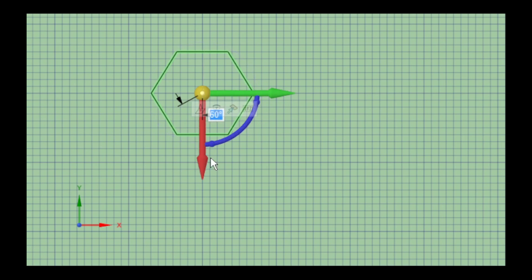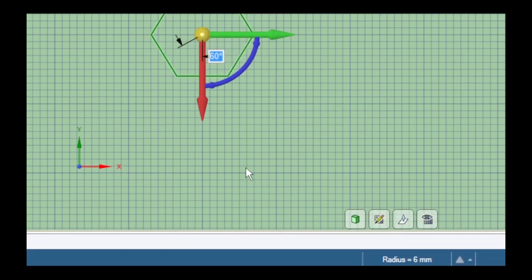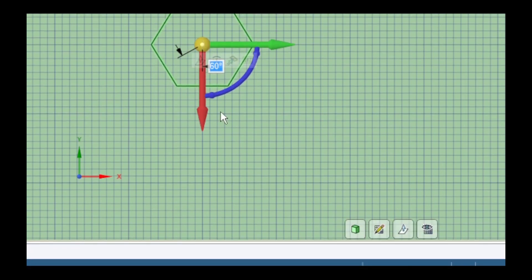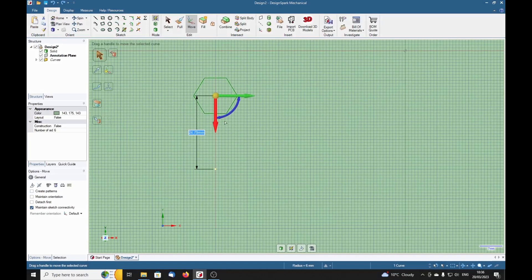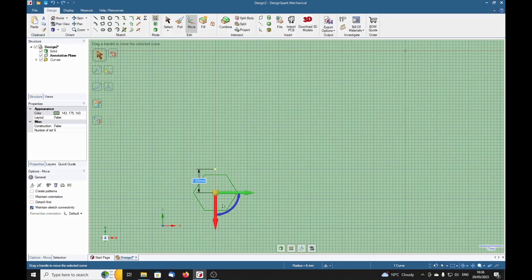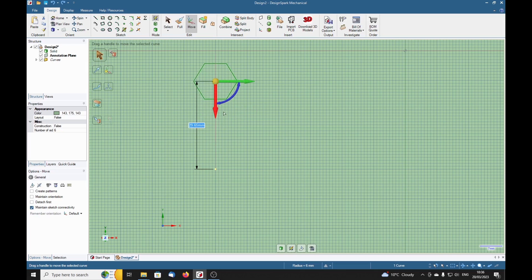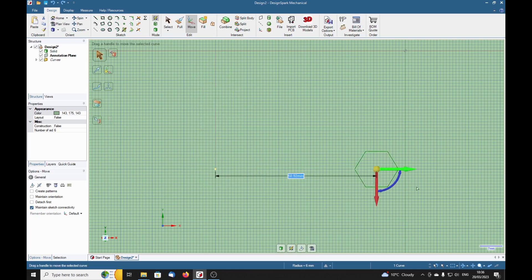There we are, now we can actually zoom out again. We can actually move it in that direction, and of course, that direction.